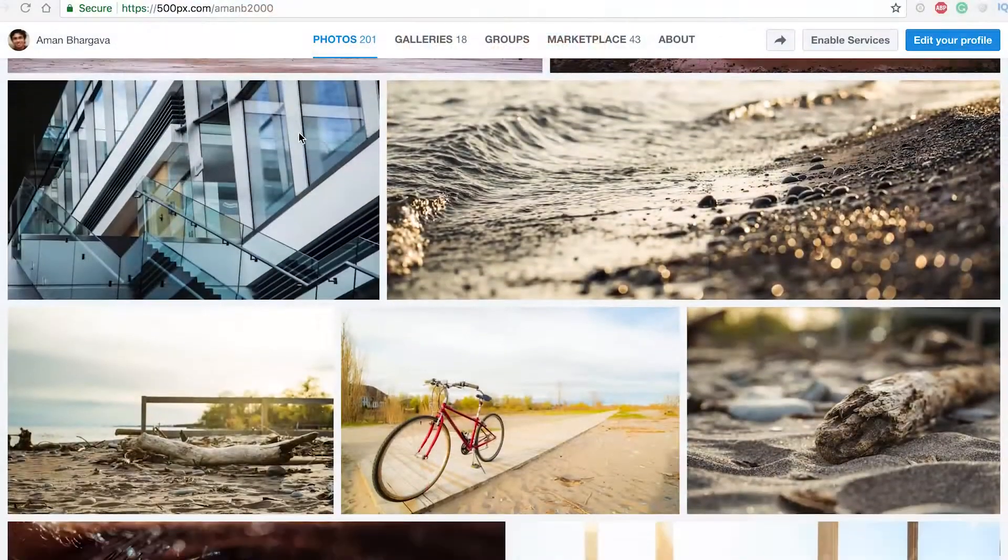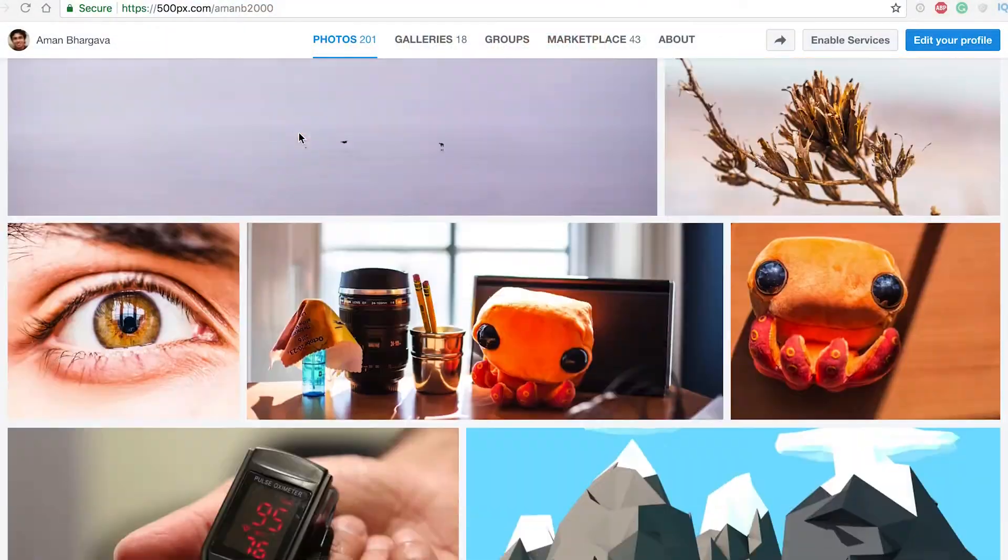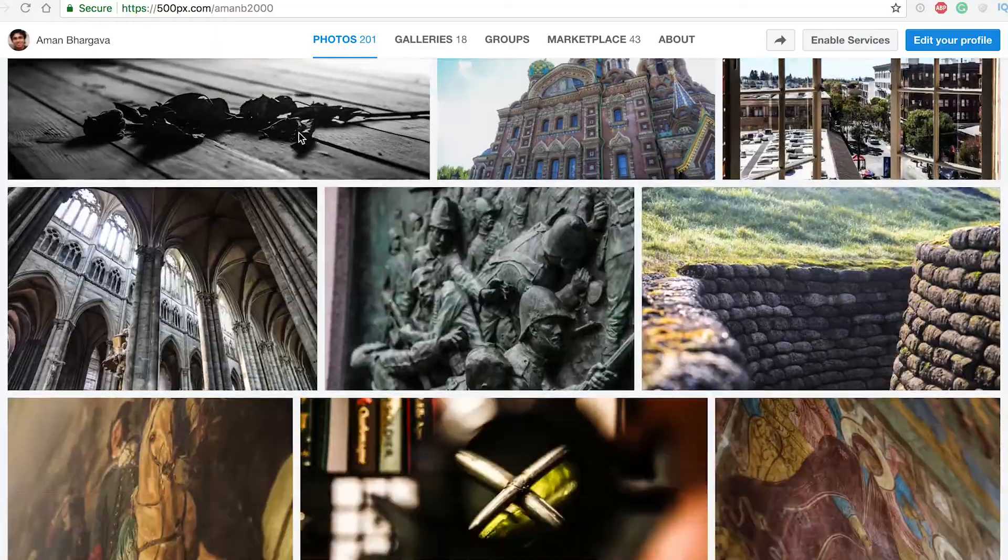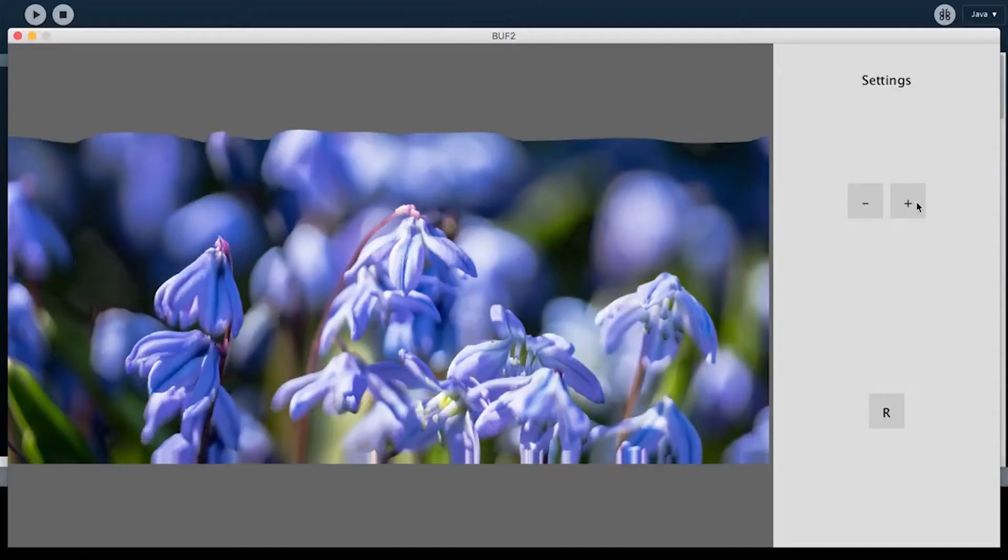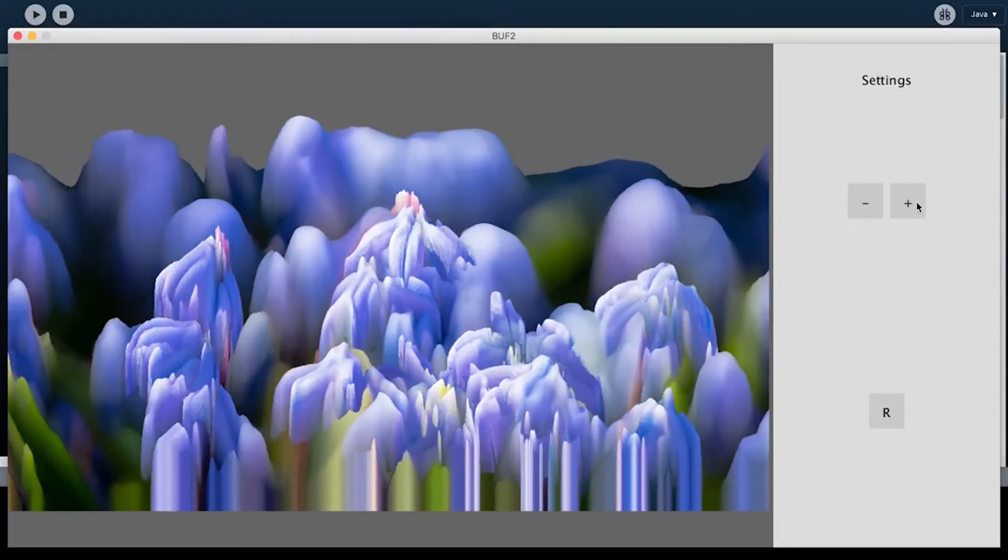To complement my interest in photography, I coded some of my own photo filters, like this one, to see what would happen if we viewed color as another spatial dimension.